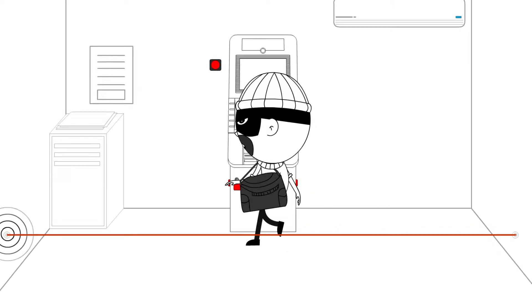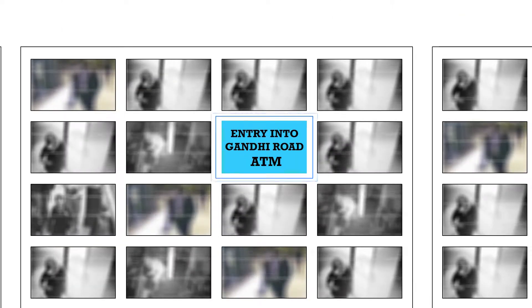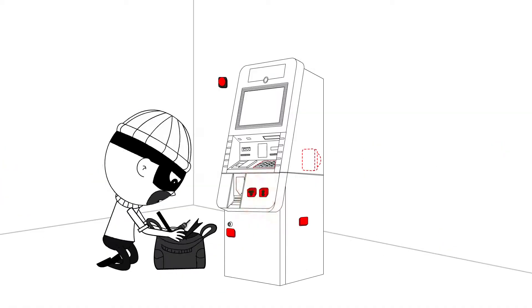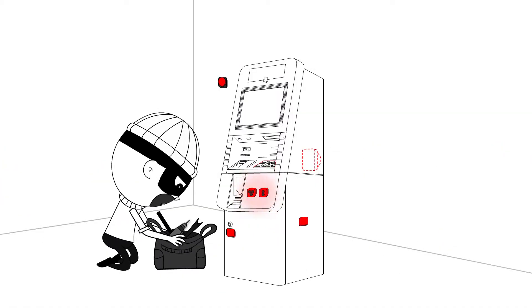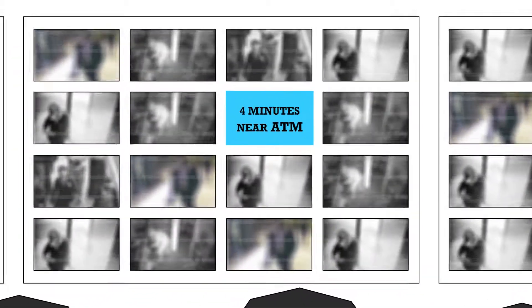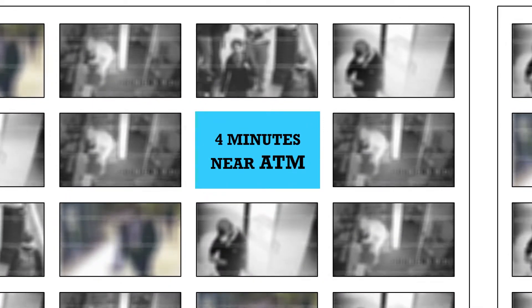To begin with, IRs ensure that a central monitoring system knows when anyone enters an ATM. Then, there are proximity sensors that inform the central server when someone is close to an ATM for too long.